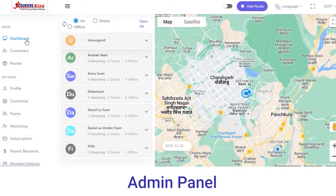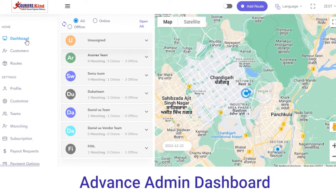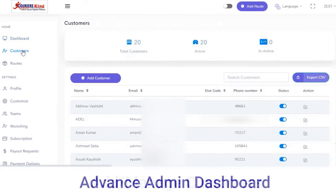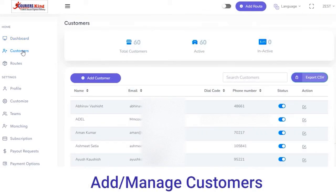Next we have the Home section. In the Home section we have Dashboard, Customers, and Routes. In the Dashboard section you can view all the online and offline, assigned and unassigned tasks.